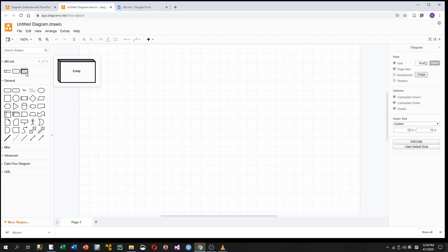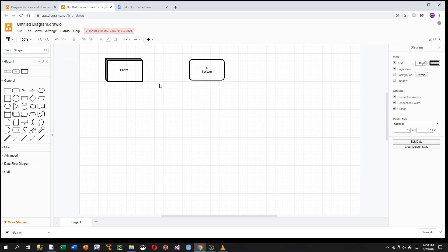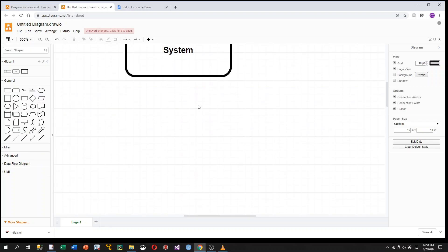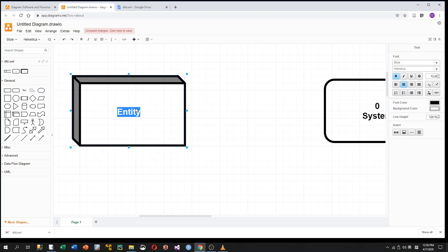Now we start to draw the Context Diagram. In the Context Diagram, we have one External Entity, which is User, and the entire system is represented as one single process, which is Process 0. So we first drag the External Entity onto the canvas, and then we drag Process 0 next to it. I zoom in, then double-click on the entity shape to give it the name User.